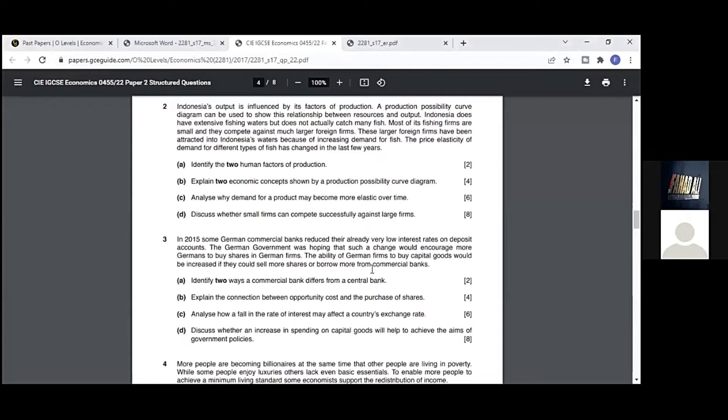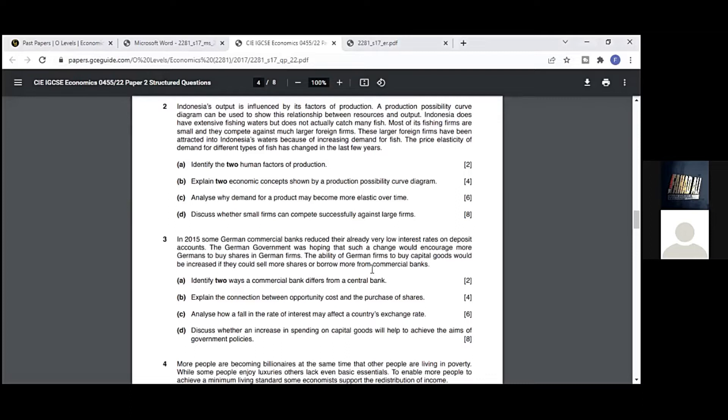Before the question, we have to read the case. Indonesia's output is influenced by its factors of production. A production possibility curve diagram can be used to show this relationship between these sources and output. Indonesia does have extensive fishing waters but does not actually catch many fish. Many of its fishing farms are small and they compete against much larger foreign firms. These larger foreign firms have been attracted into Indonesia's waters because of increasing demand for fish.